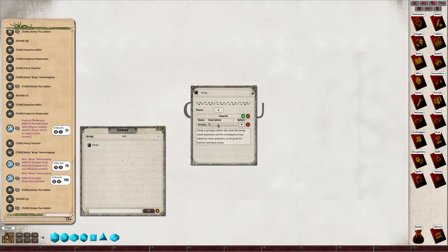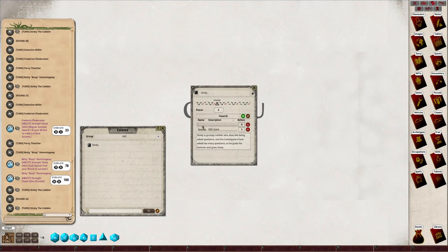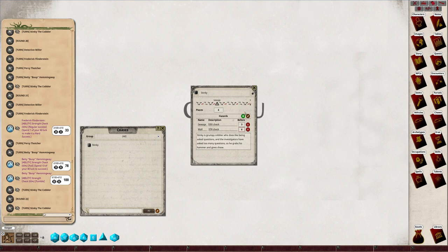With a dex check to jump over before three, and then add another one which is a wall to climb over, strength check at before six. It's the last thing they're going to jump over before they finish.